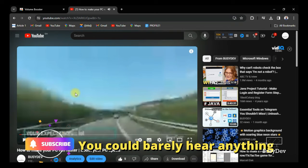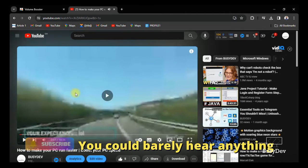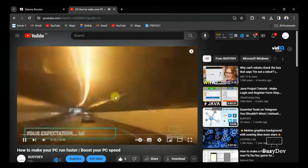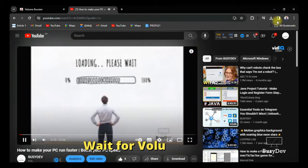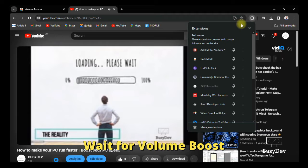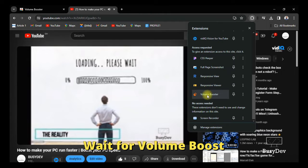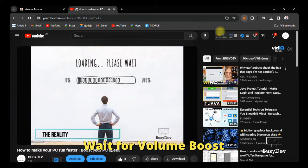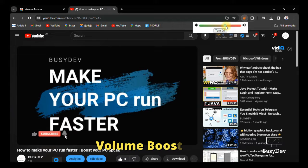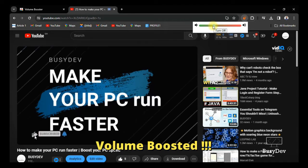For some of you, this is how loud your PC volume could get. Everything goes so smoothly, everything goes so fast — but the volume is too low that you could barely hear anything. I'm going to show you a way to boost the volume of your PC for it to be as loud as this.